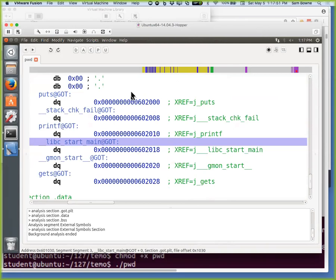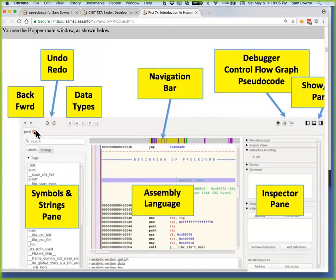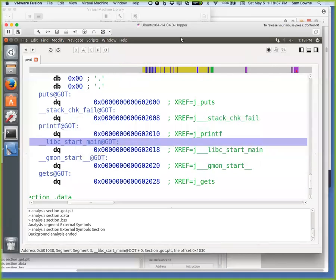Here are other things worth seeing in that window. You've got back and forward buttons just like a browser, just like IDA — because you'll be wandering through the code and sometimes want to go back where you were. You can go to different types of data here: symbols and strings, the assembly language, the navigation bar — very useful. This is the so-called inspector pane with detailed information that I almost never use. And here's how you get rid of panes you don't need if you want to work on a small desktop.